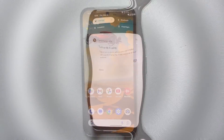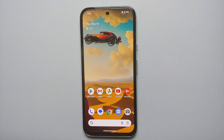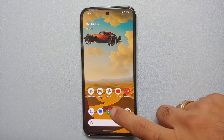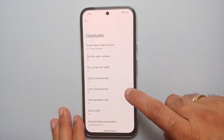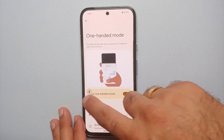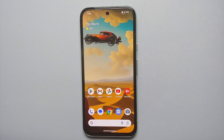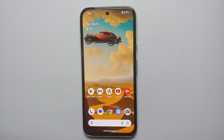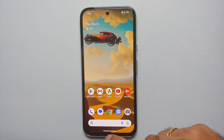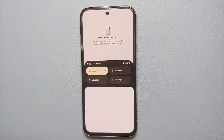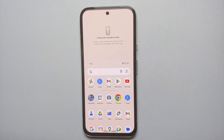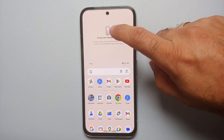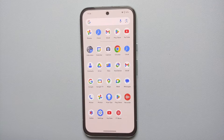Our 11th hidden tip for the Google Pixel 8a is One-Handed Mode. Go into Settings, System, Gestures, then One-Handed Mode and make sure it's enabled. If you ever feel the phone is too big to use with one hand, just swipe down from the gesture bar to invoke one-handed mode — things become easier to reach. When you're done, tap to exit one-handed mode.